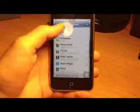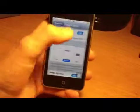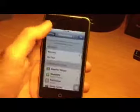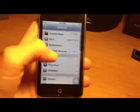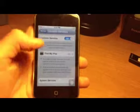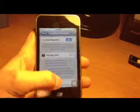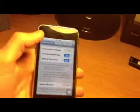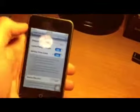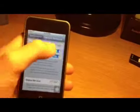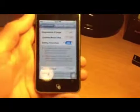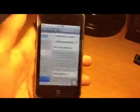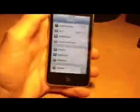You can also go into Location Services, then System Services. Turn off Diagnostics and Usage because that takes up a lot of data. You can also turn off Location-Based iAds because it's always looking for your location and it drains a lot of battery.